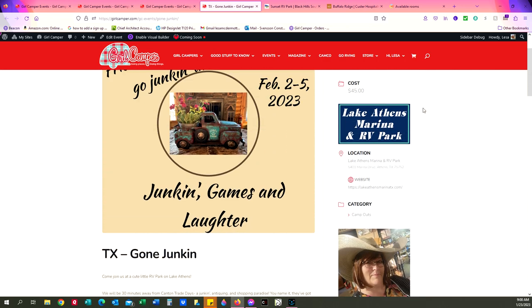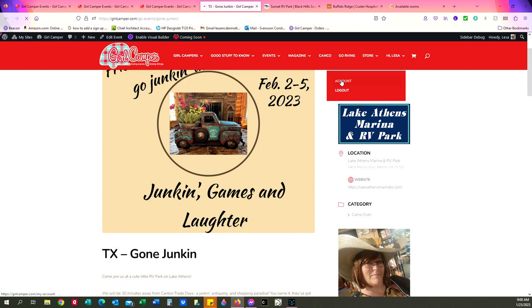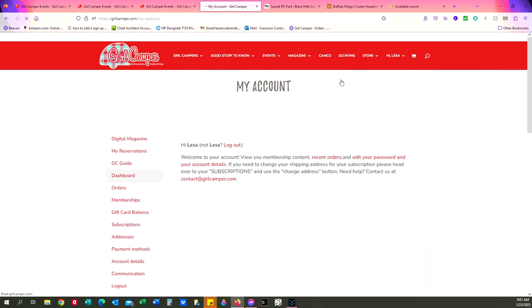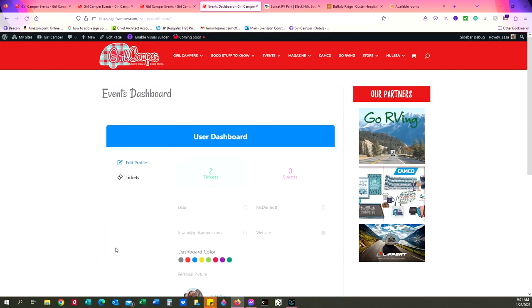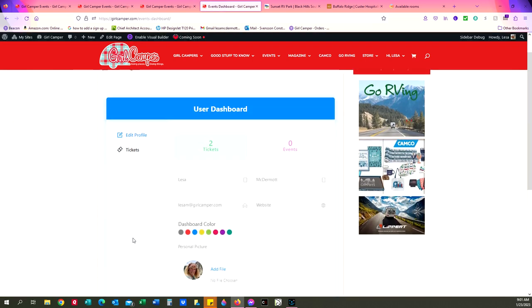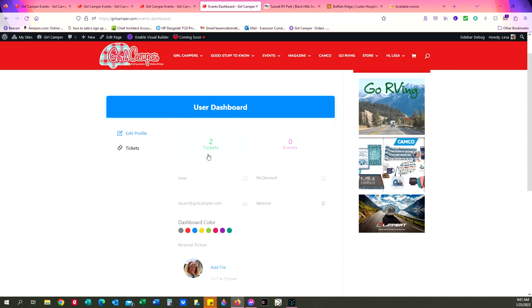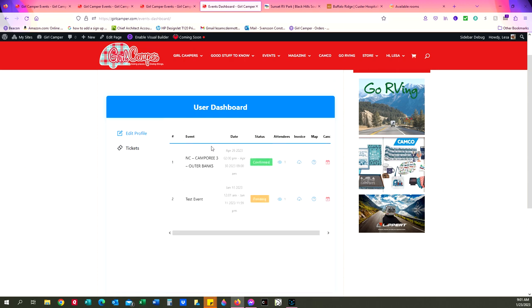So here's something else now that I want to show you. Once you're logged in, go back up to your name and to your account, and this is going to take you to your dashboard. Over here in your dashboard, you're going to see my reservations as a tab over here on the left. Click on that. That's going to show you all of the events that you've registered for. Here I've registered for two events.